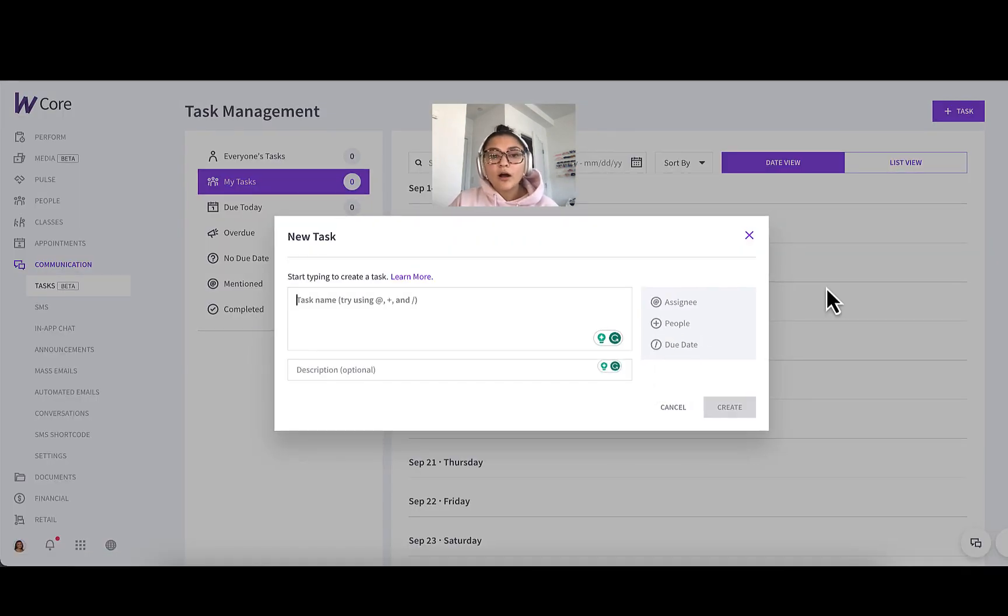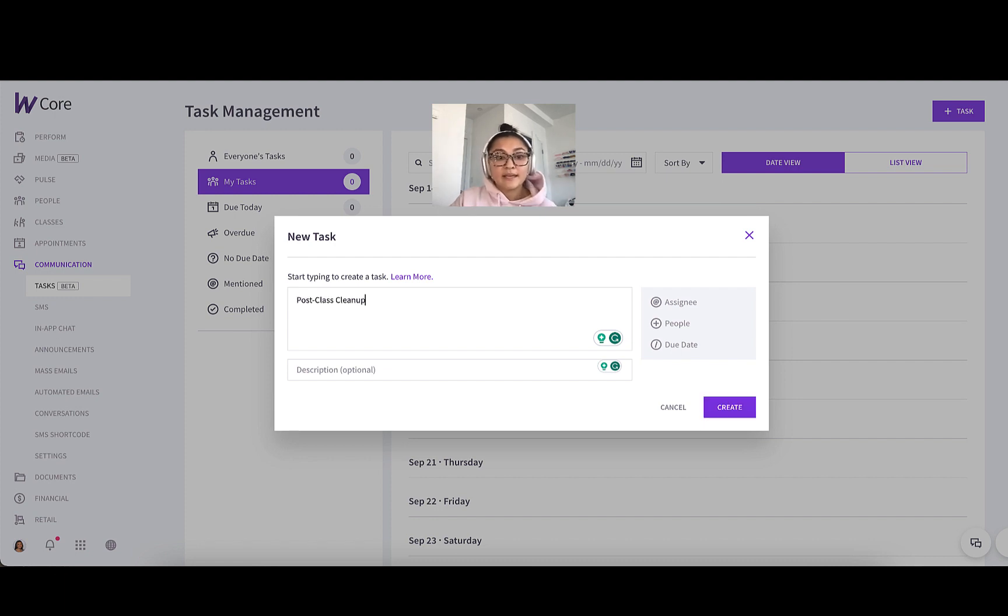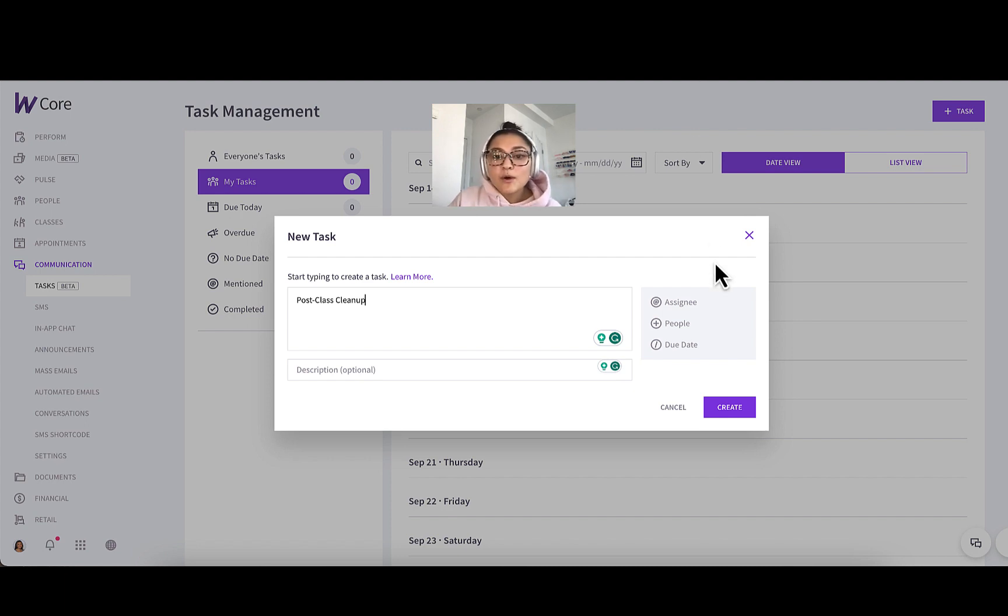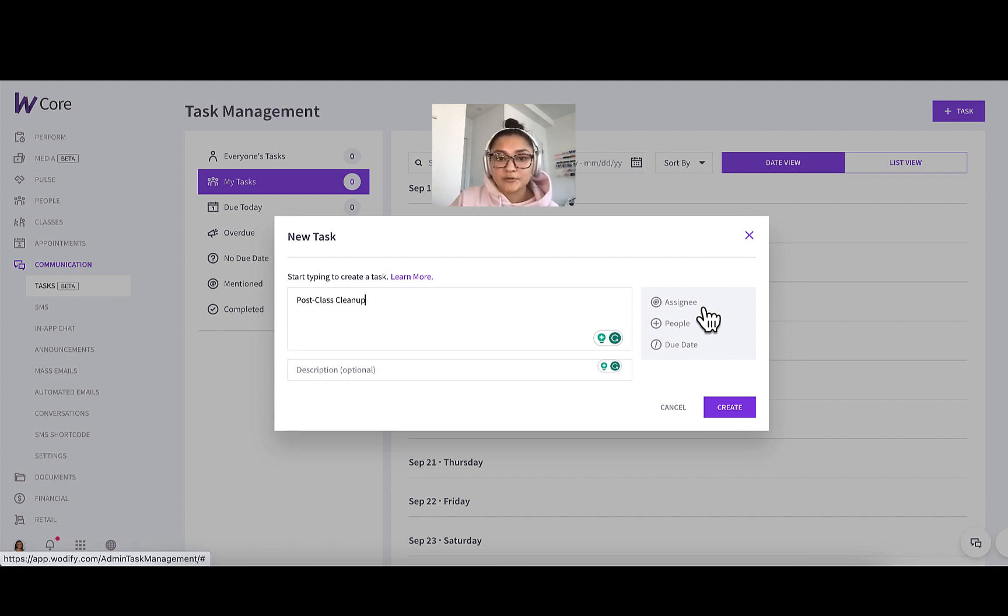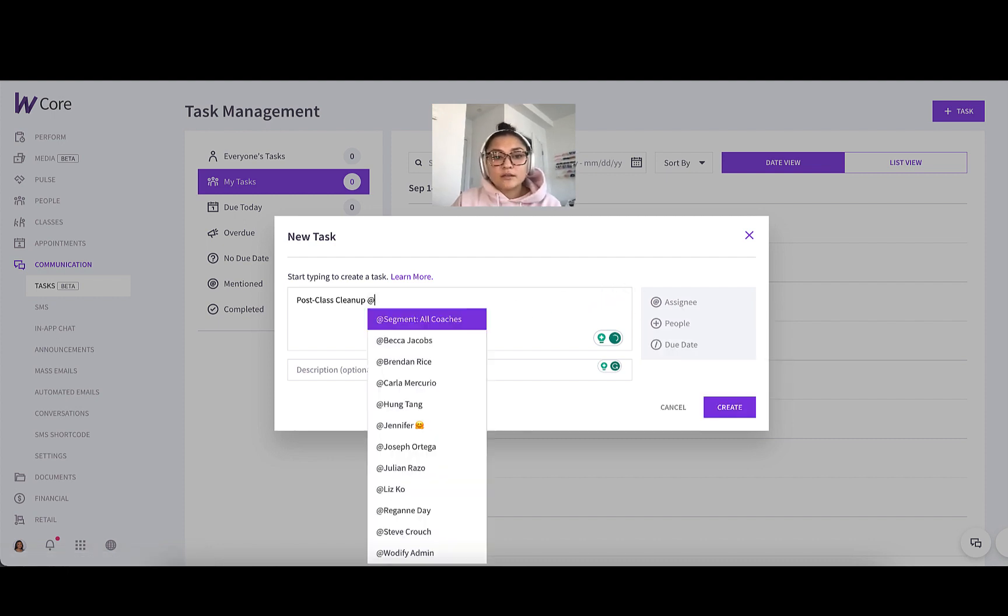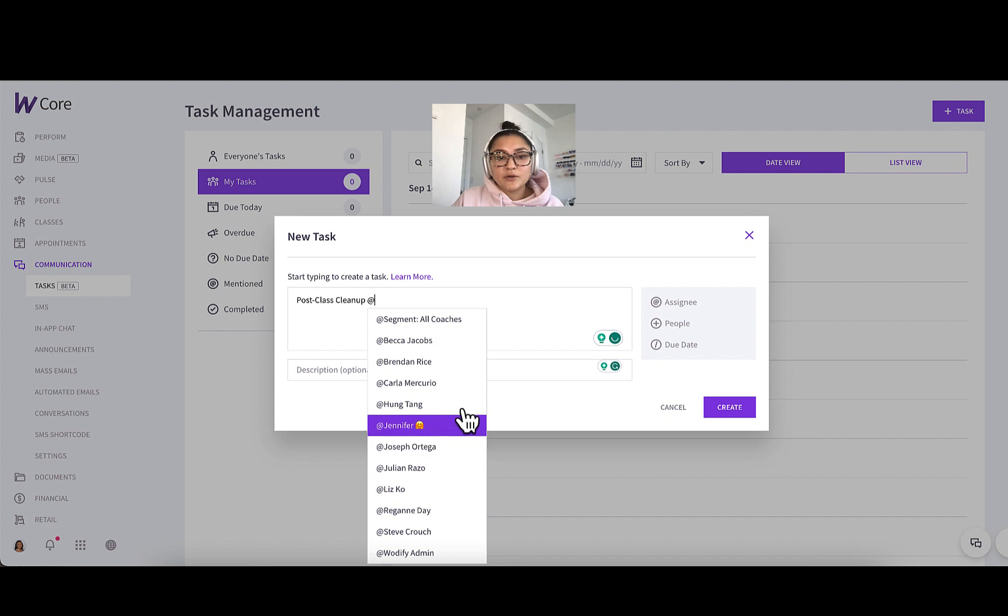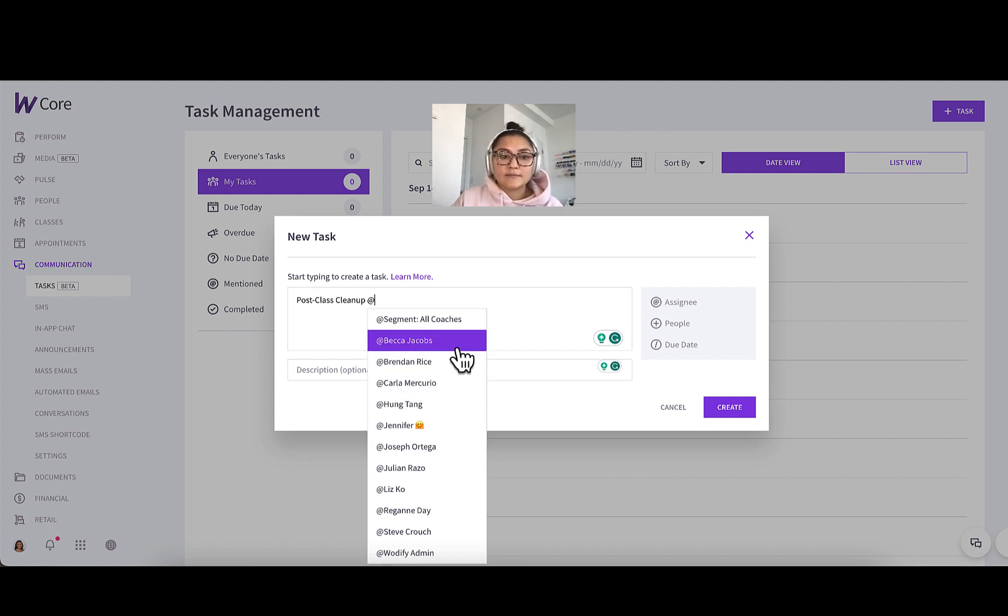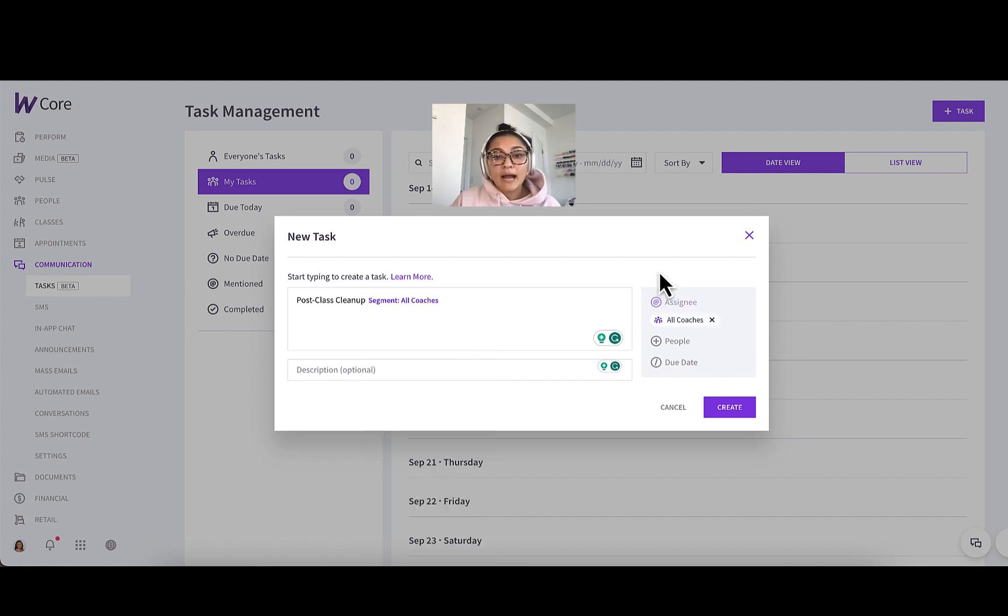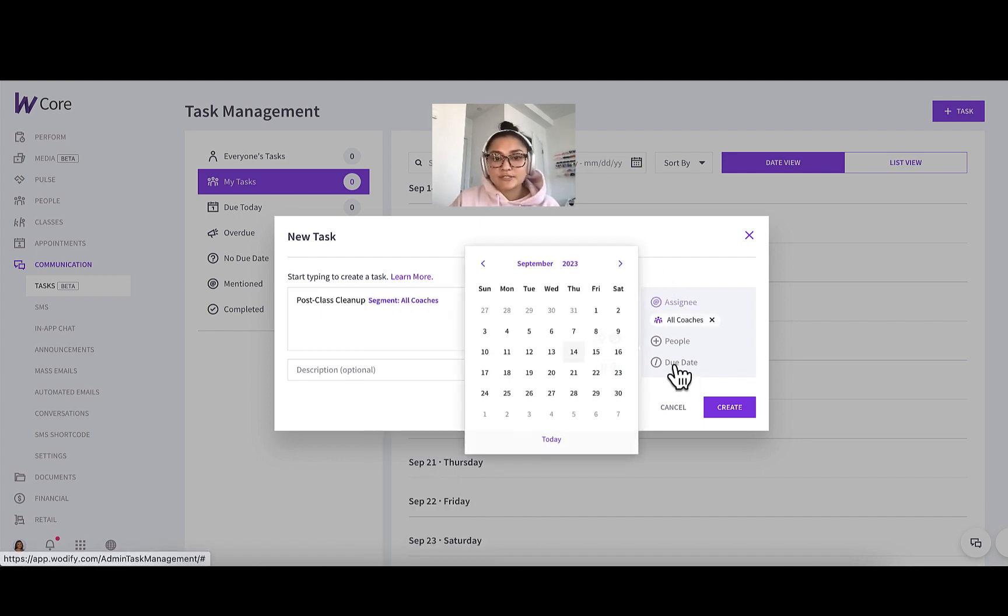So let's create a task and show you the different options you have. Let's say I want all of my coaches to do a post class cleanup. Maybe people have been leaving mats and weights out, things like that. So I just want to make sure all of my coaches today make sure to do a post class cleanup. Assignees are who you're assigning the task to, so in this case, my coaches. You can either click assignee or even do at like we mentioned. You can select individual coaches and add them that way, or you can even assign them to specific segments. I have a segment of all of my coaches, so I'm just going to use that.